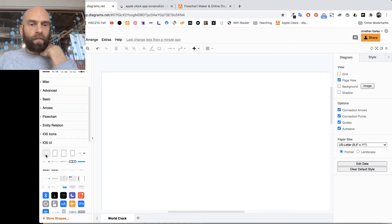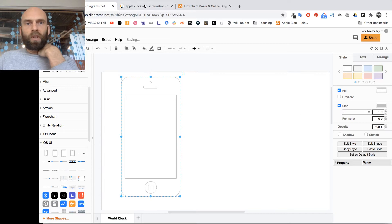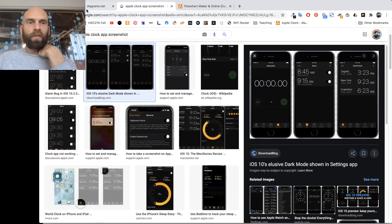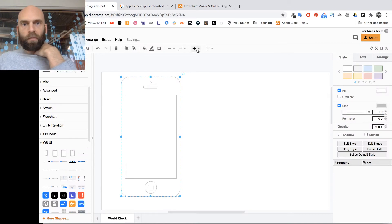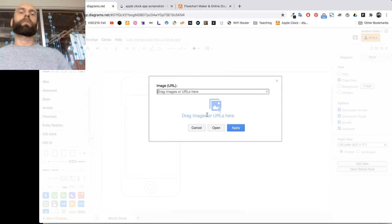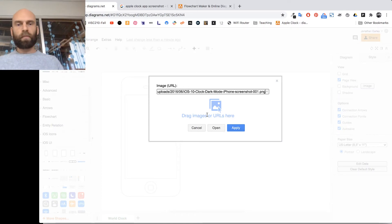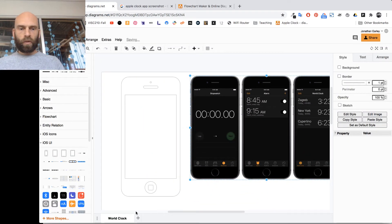I'm going to add the iOS app screen shape here. Next I want the image for reference, so I'll keep jumping back and forth between tabs. I right-click on the image result, copy the image address, then click the plus, choose Image, paste with Command or Control V, click Apply, and there it is — the World Clock reference image.